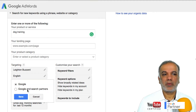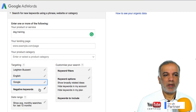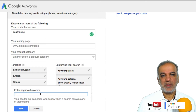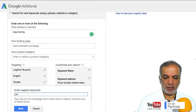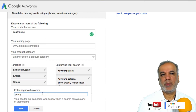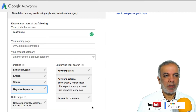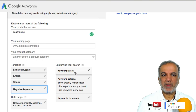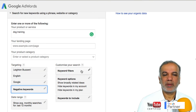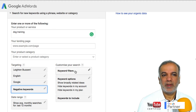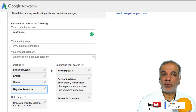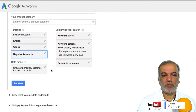You get the option for Google or Google and search partners — I tend to stick to Google only. And if you want to add any negative keywords, so for example if my business does not offer puppy training, I can enter those negative keywords so they won't show up in the search results. You can further customize your searches, but I tend not to use it because I want broad keyword results rather than very narrow ones, so I can pick and choose which ones are most relevant.